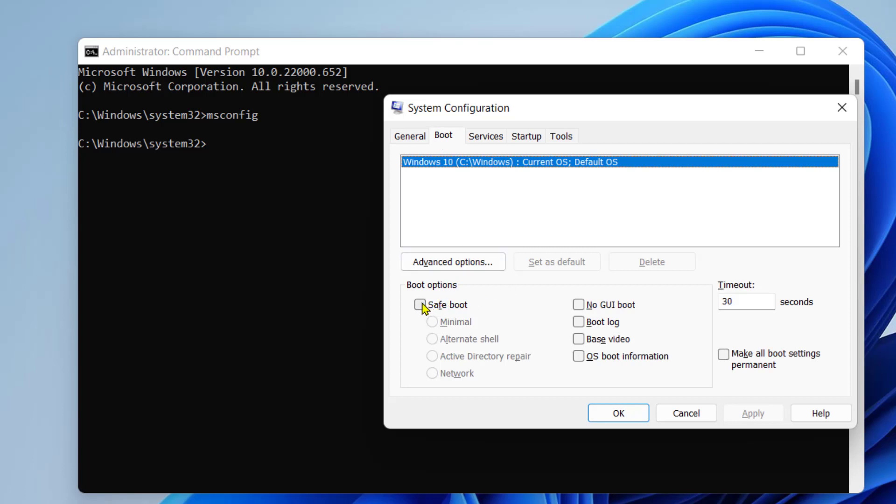Check this box safe boot. You can select minimal, alternate shell, active directory repair or network.